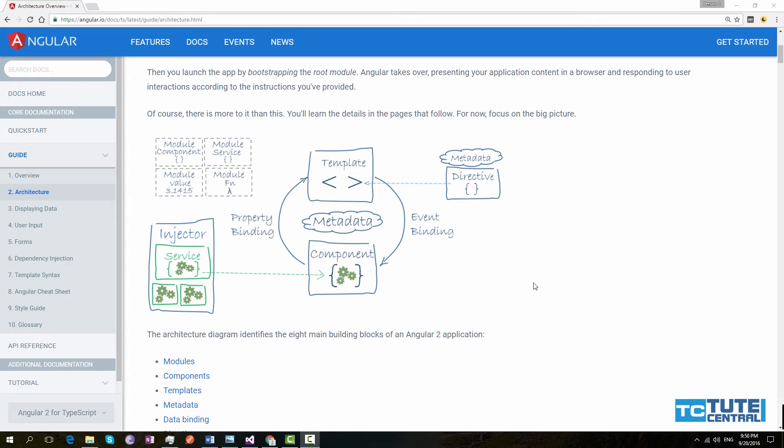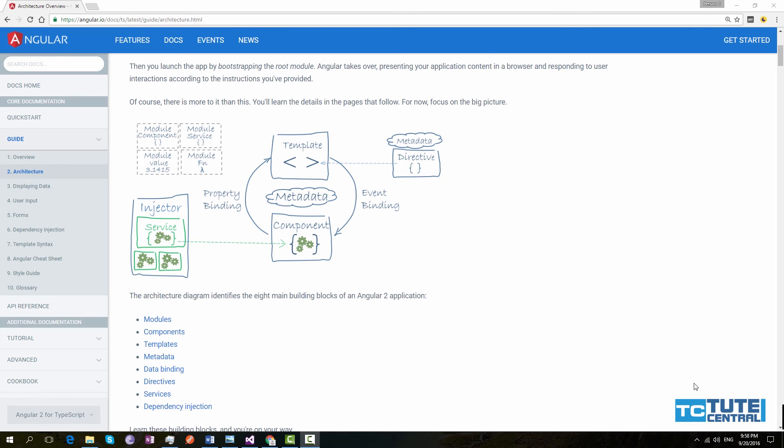Next block is metadata. Metadata tells Angular 2 how to process a TypeScript class. For example, when we create a component, we should tell Angular this is a component. Similarly, when we create a directive, we should tell Angular this is a directive. Otherwise, it's a simple TypeScript class. Angular compiler does not know without providing metadata. To provide metadata for Angular, we can use decorators. Decorators are used to tell Angular how to process a class.